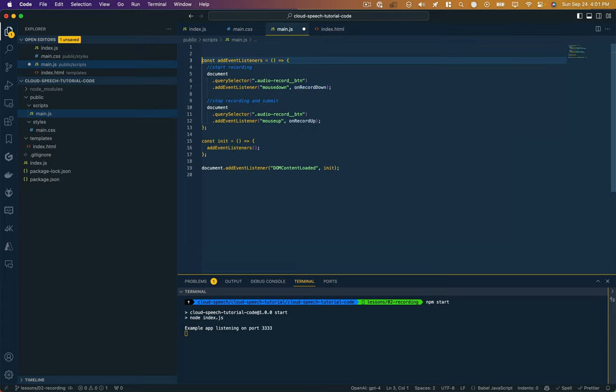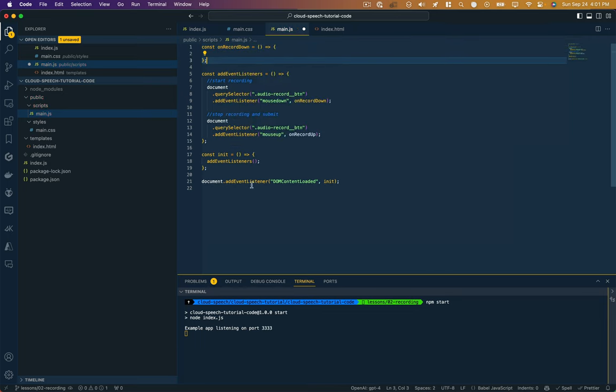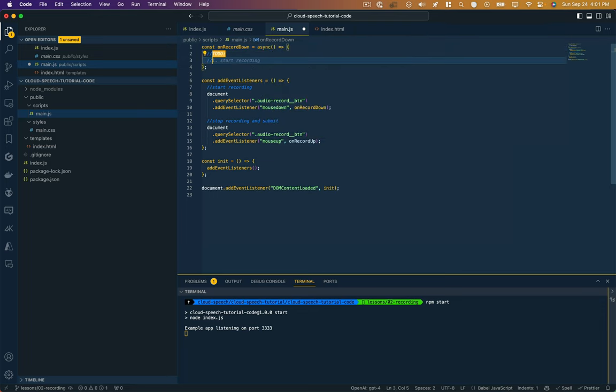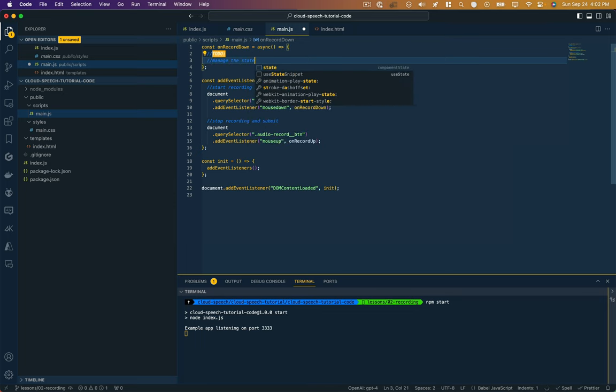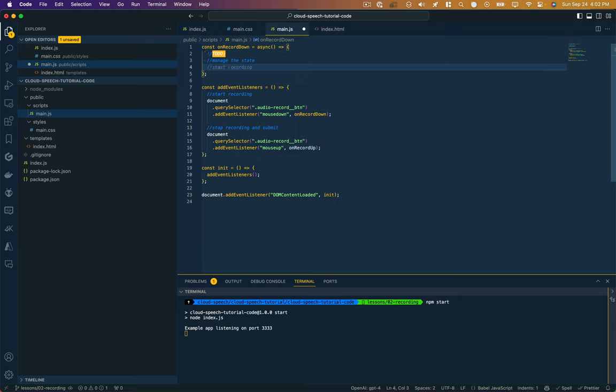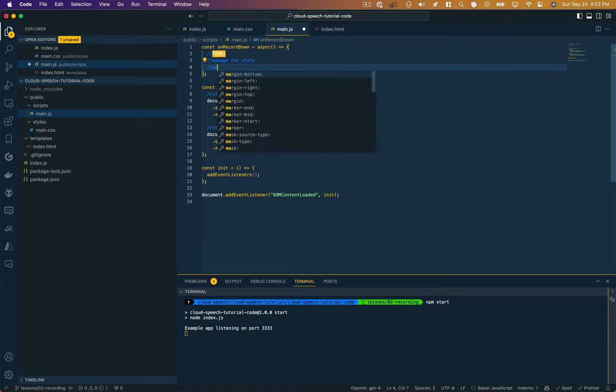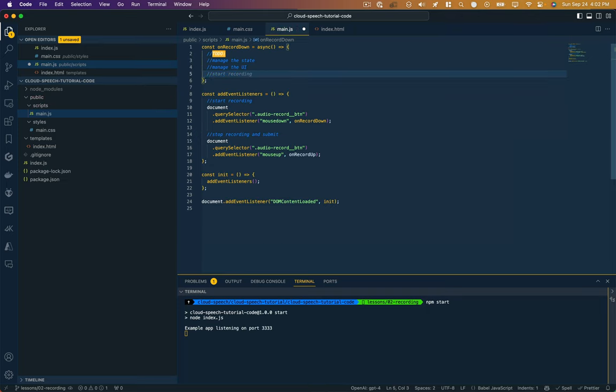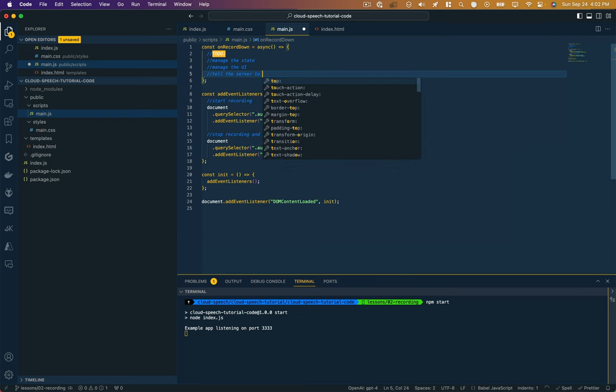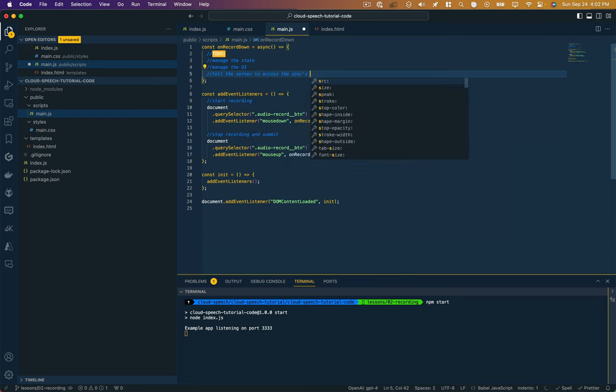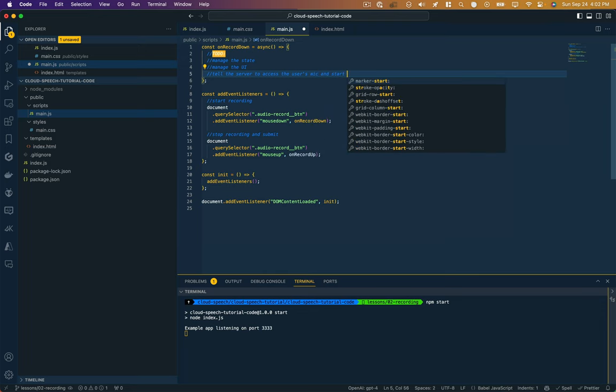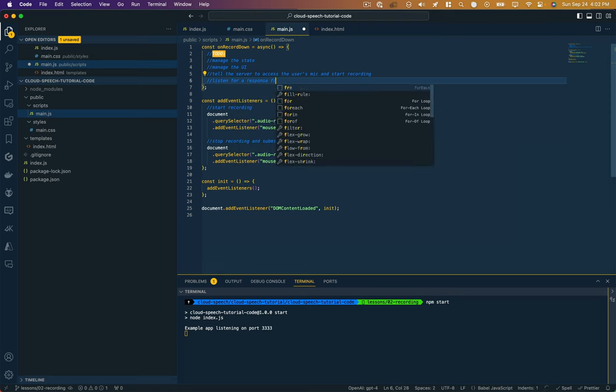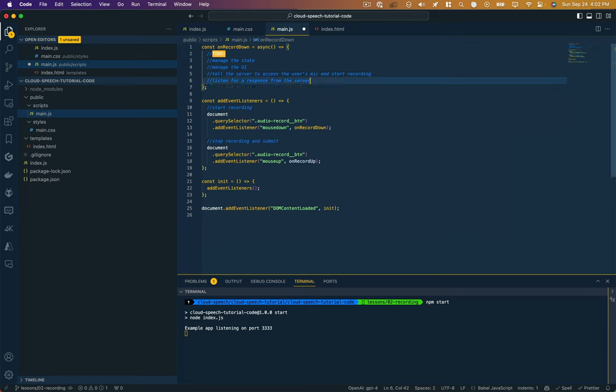So let's start with that on record down function. This is actually going to be an asynchronous function. We want to manage the state of the application. And if we were using a framework like React, we would have some libraries and tools to do this stuff. This is going to be a very simple prototype, so we're just going to kind of manage our own state in this JavaScript file. Then we're going to manage the UI to let the user know what's happening. Then we're going to tell the server to access the user's mic and start recording. And then we're going to listen for response from the server.